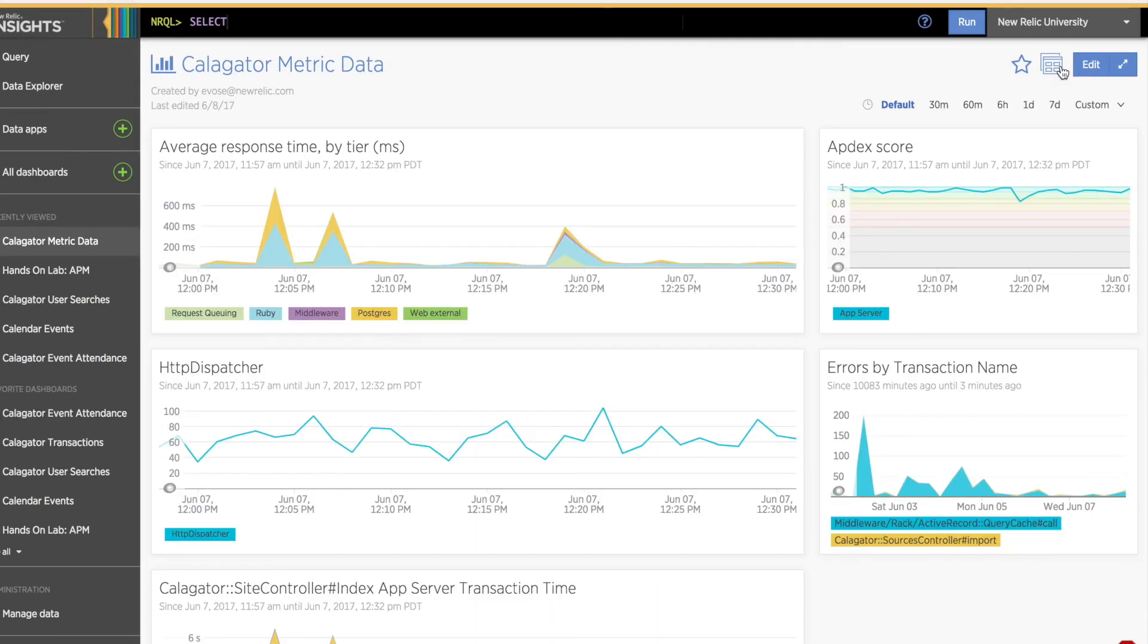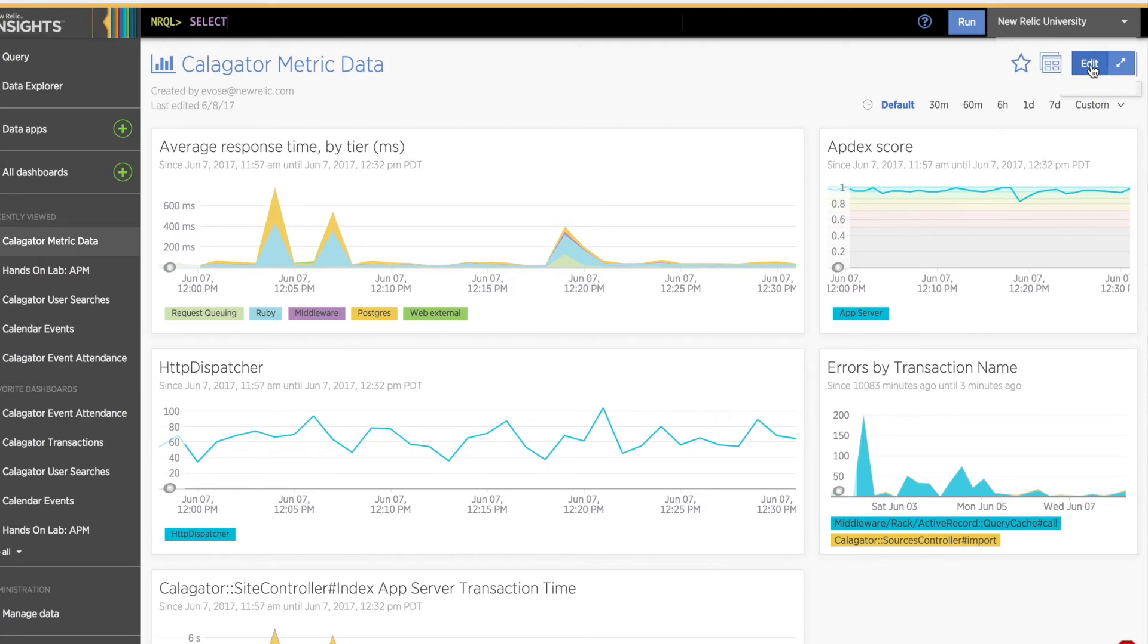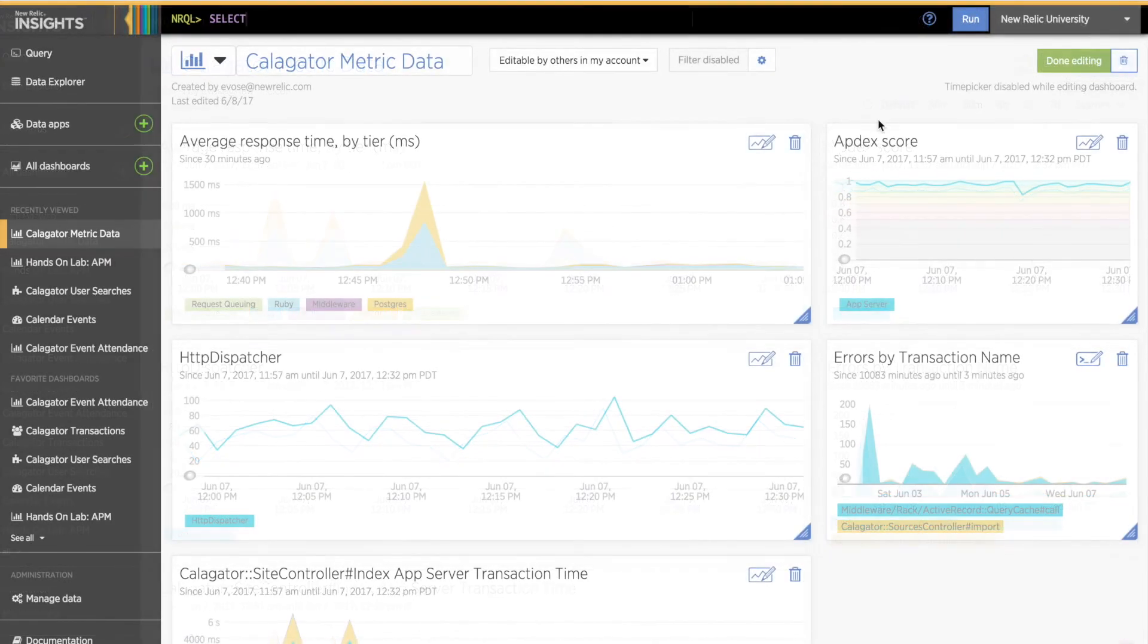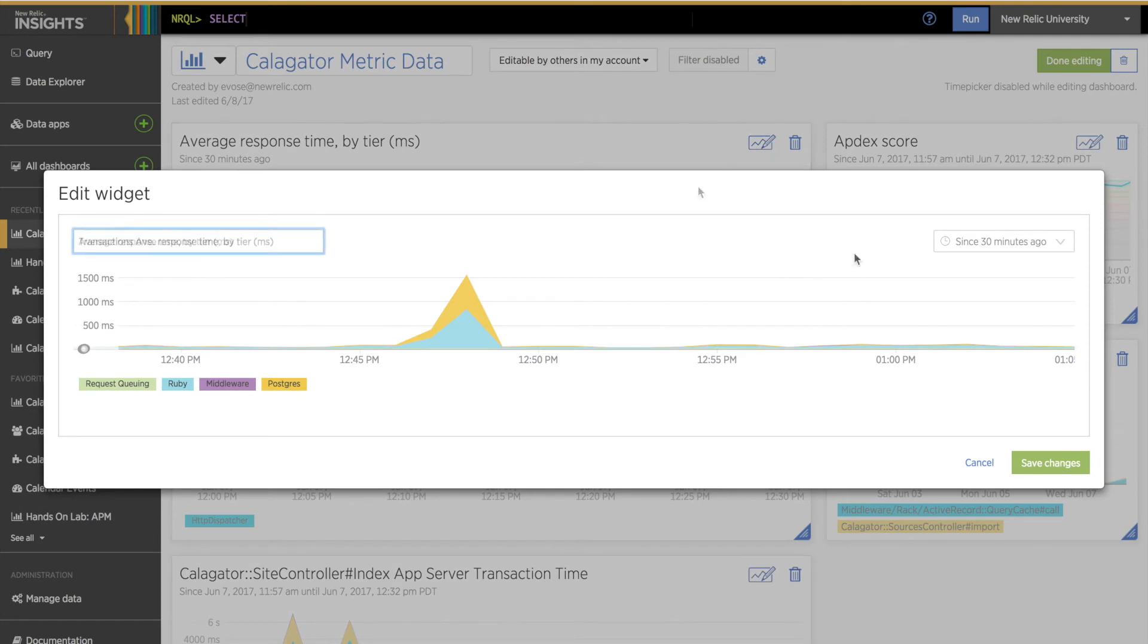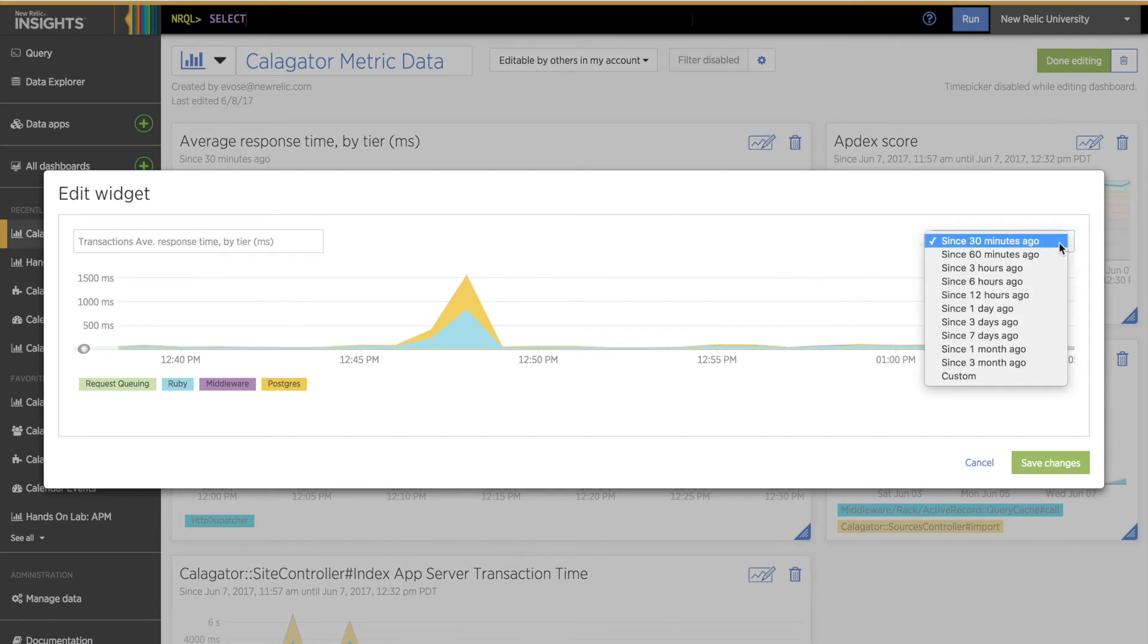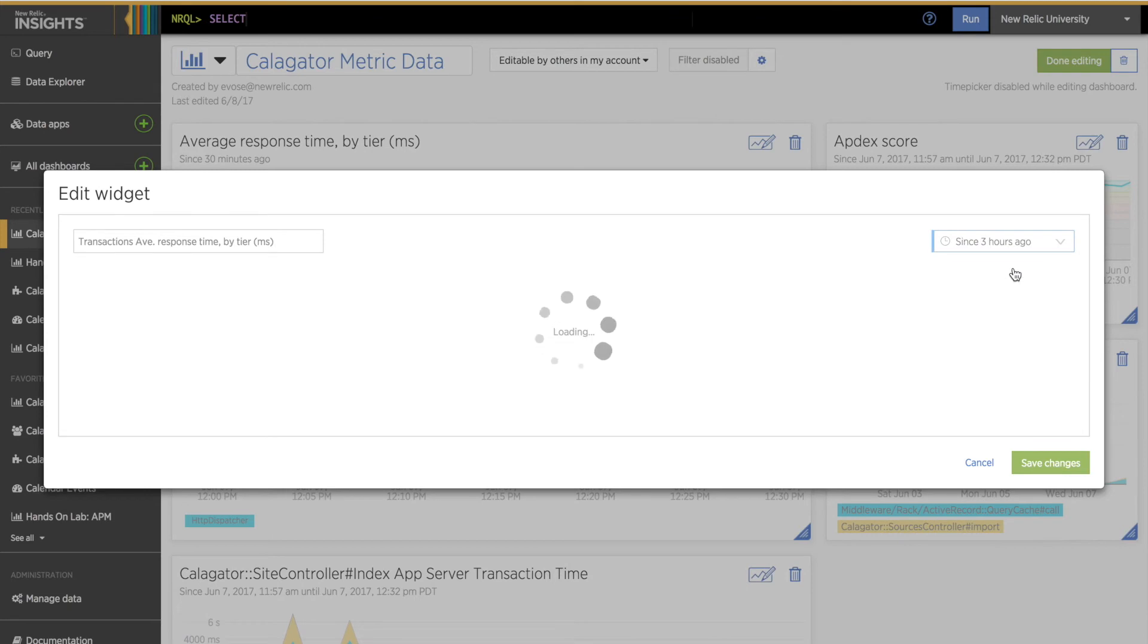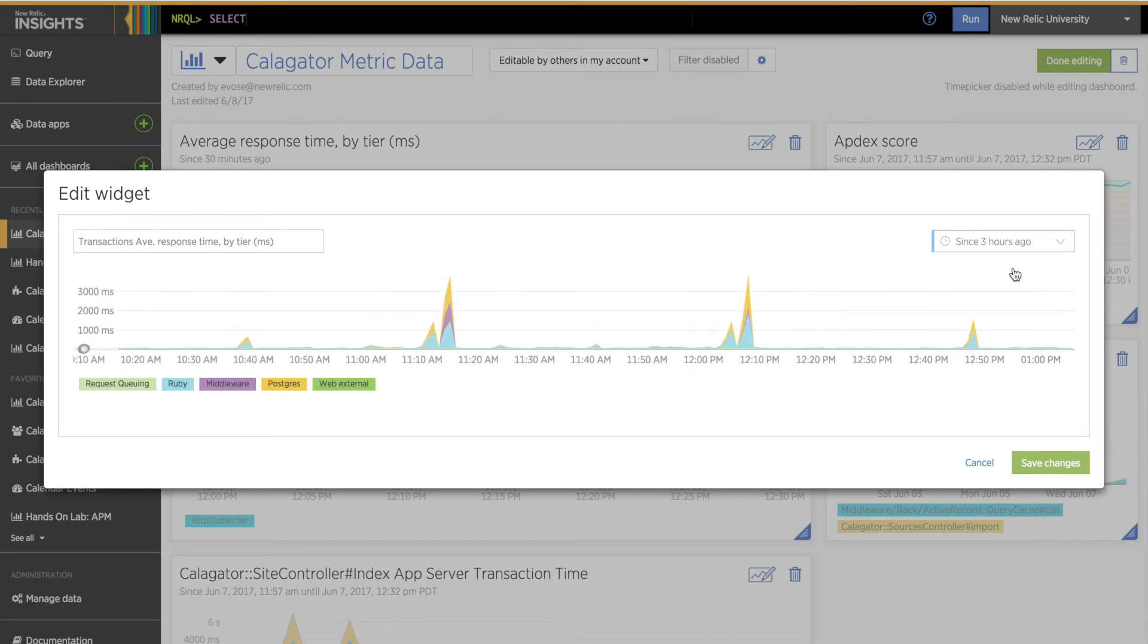I notice that my charts have some pretty varied time windows, so I'm going to edit the default time window for a few charts. To do this, I'll click the Dashboard Edit button in the upper right corner, and then I'll click the Edit icon on the chart I want to edit. I'll click the dropdown menu in the upper right corner and select the time window I want for this chart. Then I'll click Save Changes.